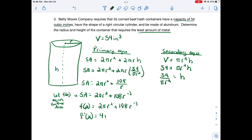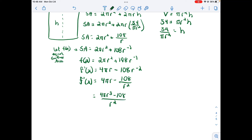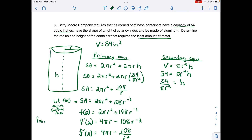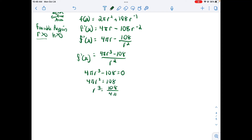The derivative is f'(x) = 4πr − 108r⁻². Simplifying by finding a common denominator and rewriting without negative exponents gives our derivative. The feasible region requires r > 0 and h > 0. Since the derivative is undefined only at r = 0, which is not in our feasible region, we just set the numerator equal to zero and solve. Our critical value is r = ∛(45/π).